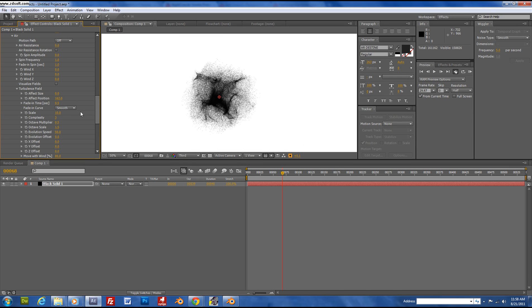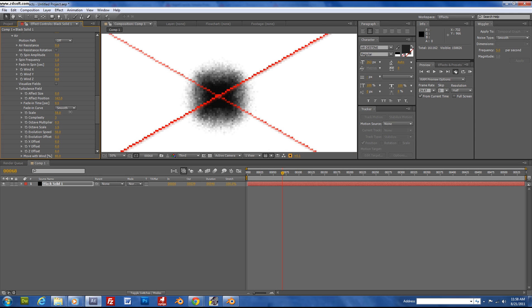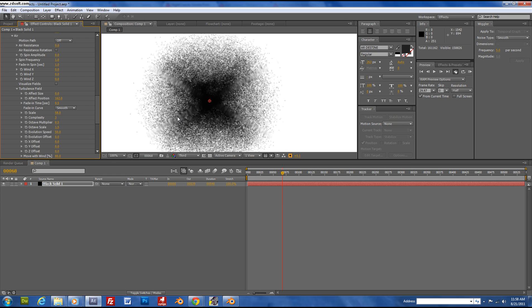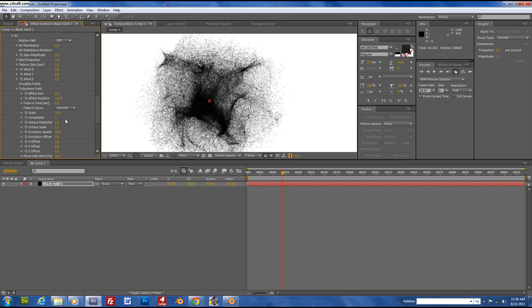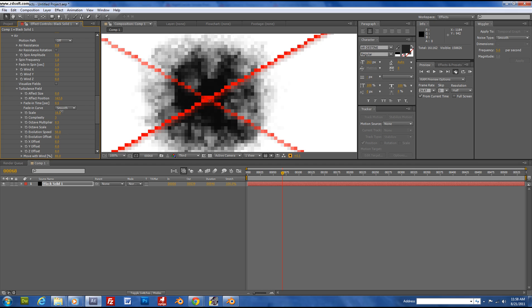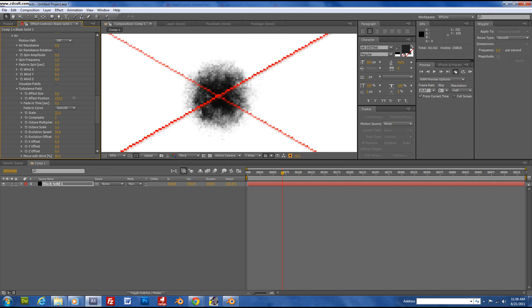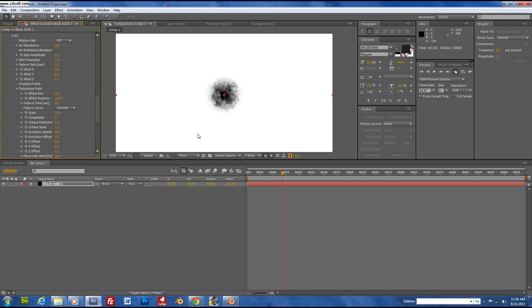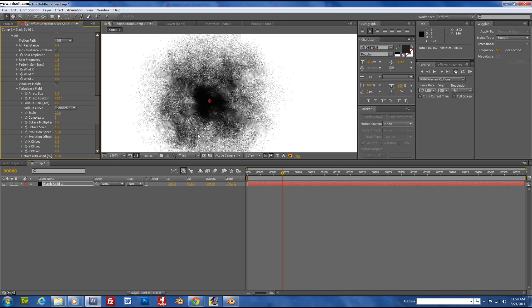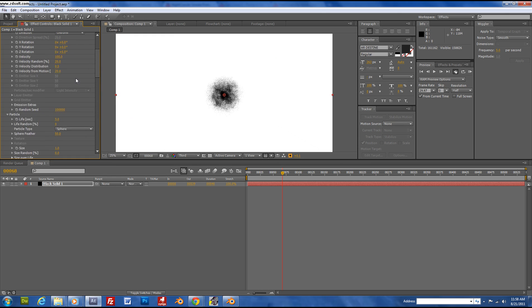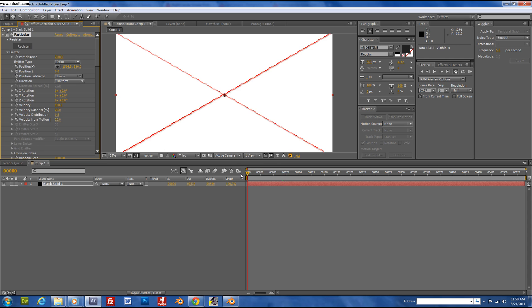You can also, on the scale, bring that up to make it a little more smoky. Then you just start animating.